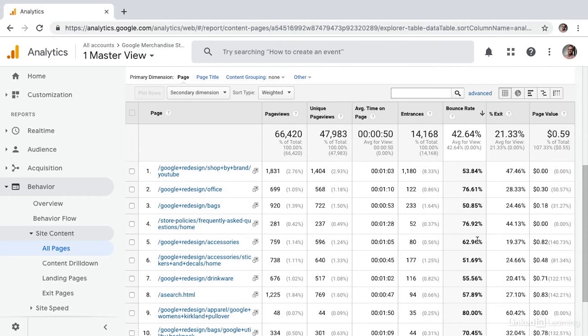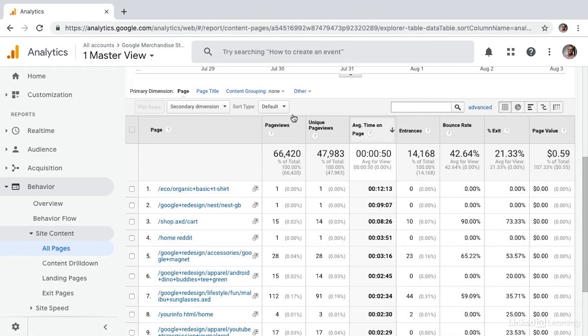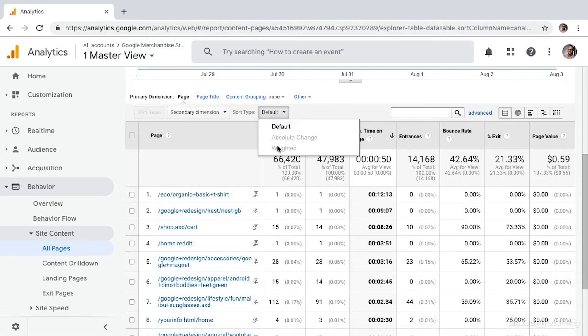Now, Weighted Sort doesn't work on every column. For example, if we select Average Time on Page, we return to the default sort type, and Weighted Sort is not available.